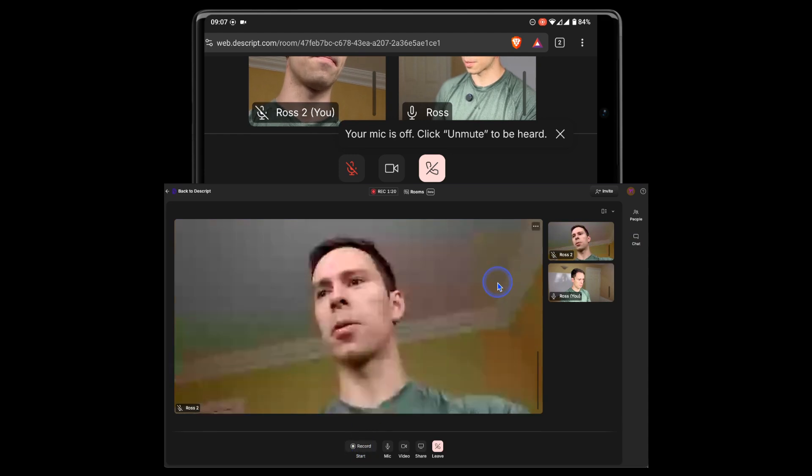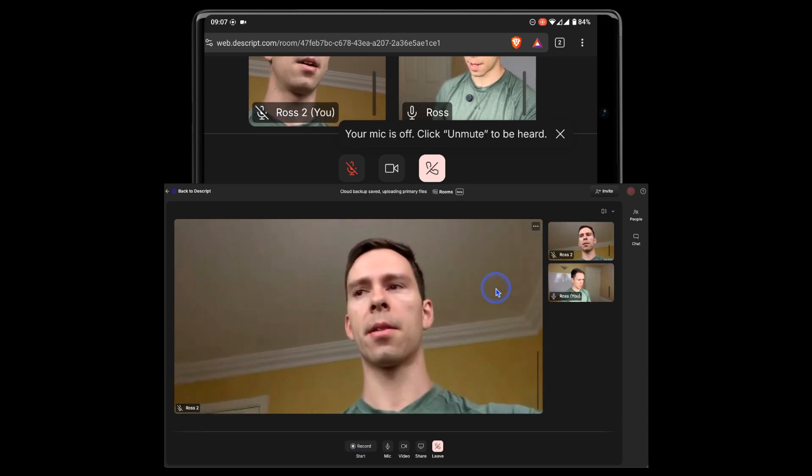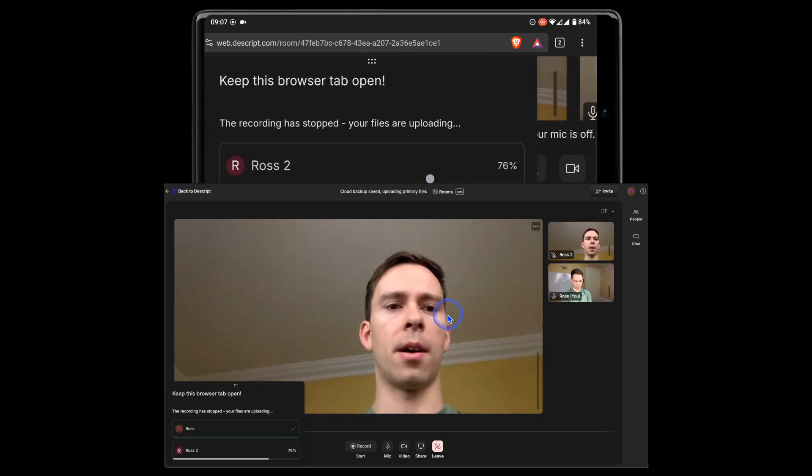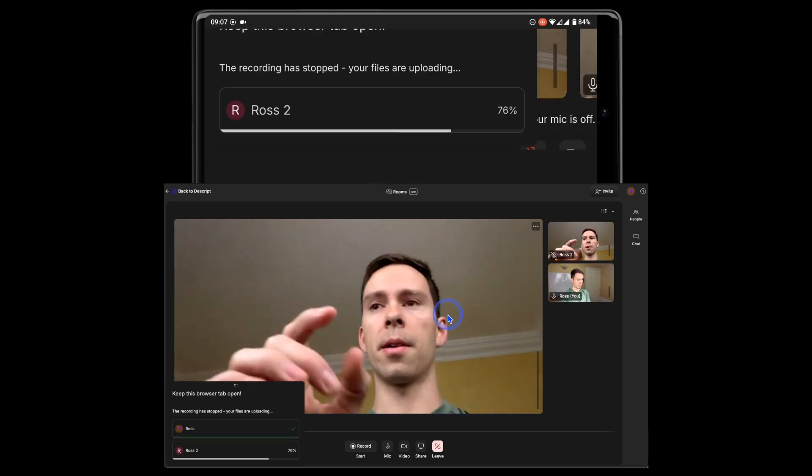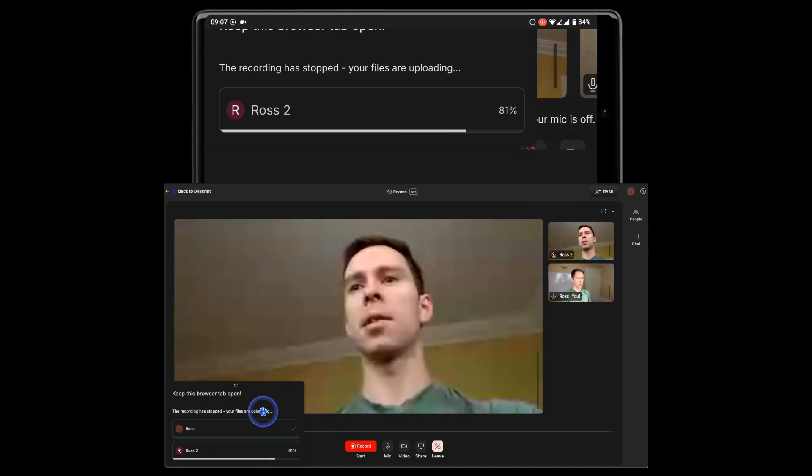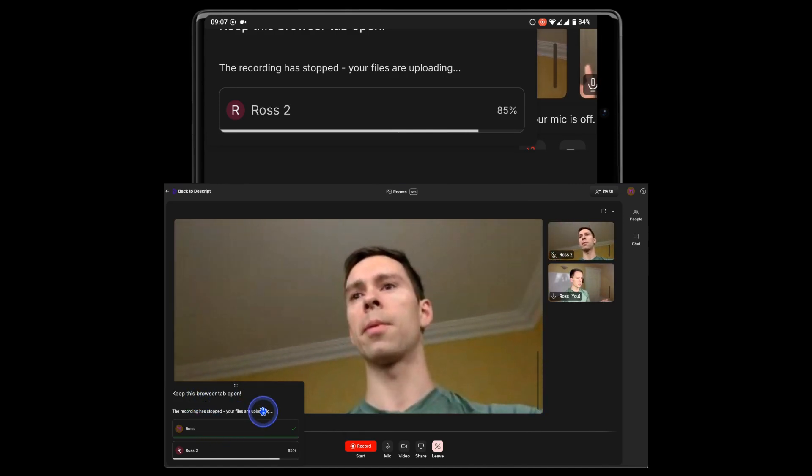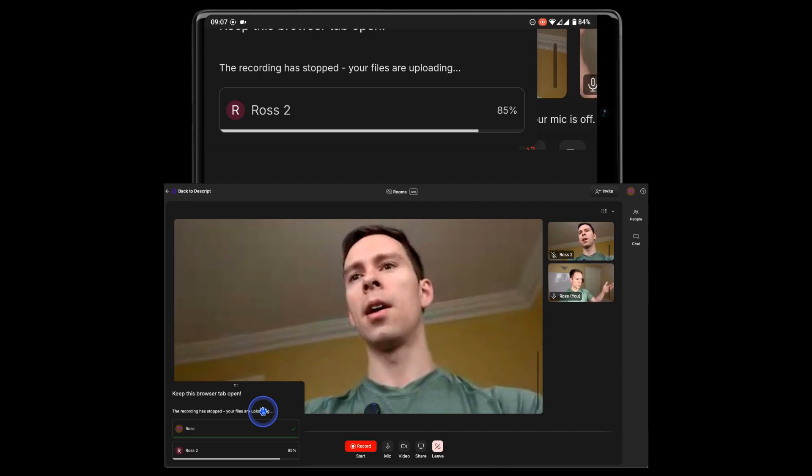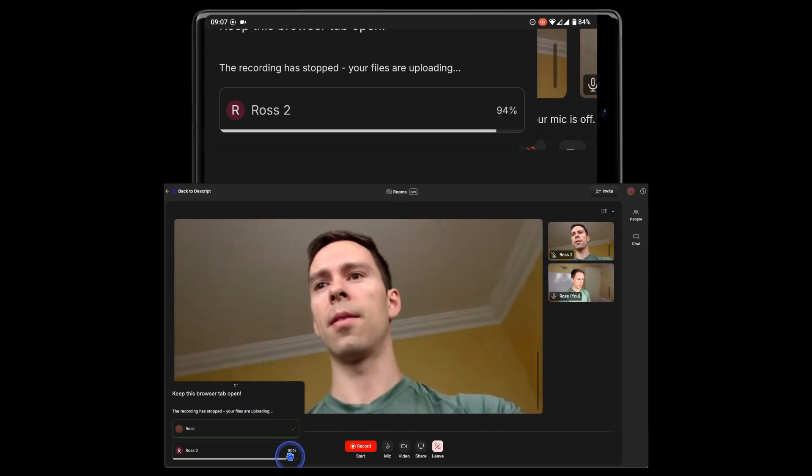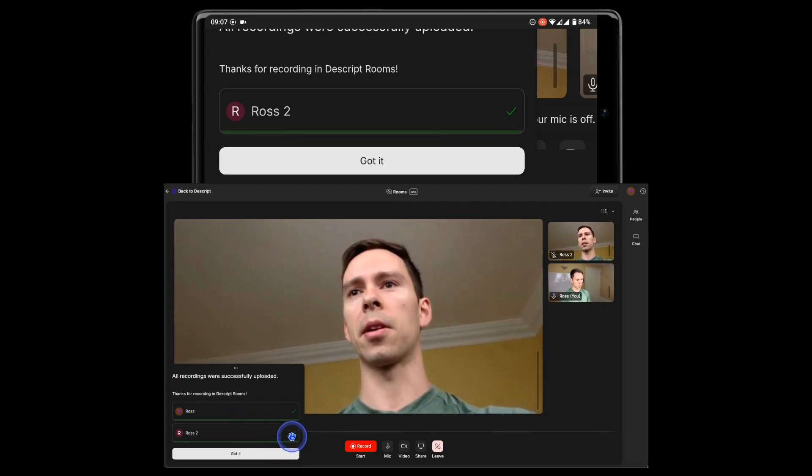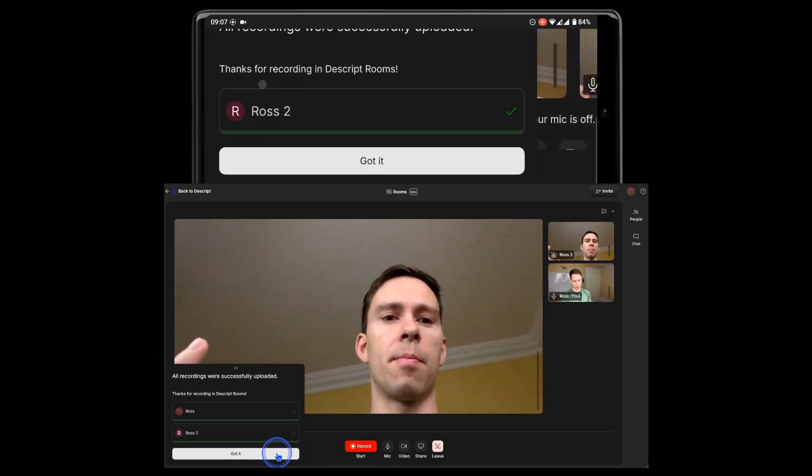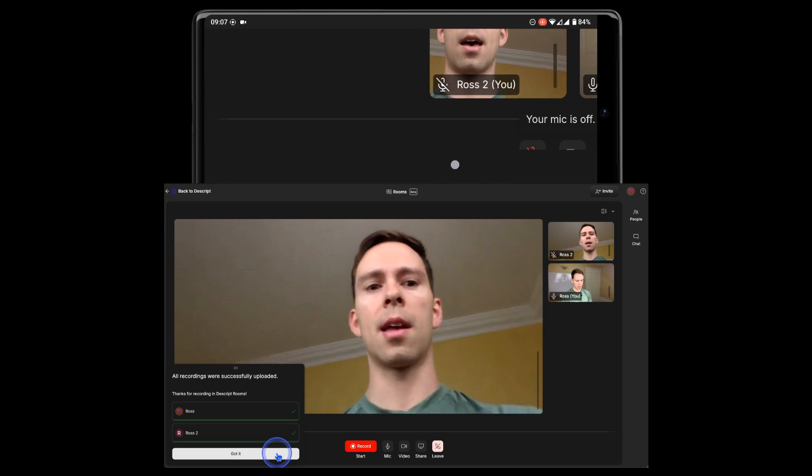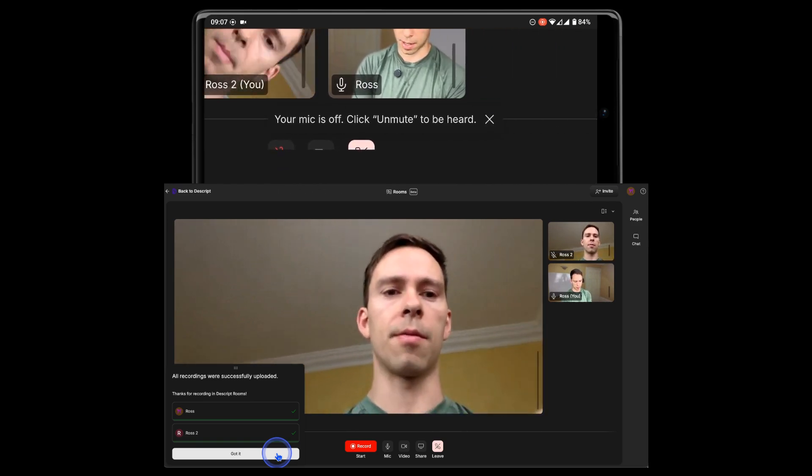I'm going to go ahead and stop recording to show you what happens now. So as soon as I stop recording, on my guest's phone, as well as on mine, you can see this little pop-up that says, keep this browser open. So what's happening is it's sending this video file up to the cloud so that all that information gets backed up, and now it's all synced, and so it tells both me and the guest, all recordings were successfully uploaded, got it, and now we can leave.